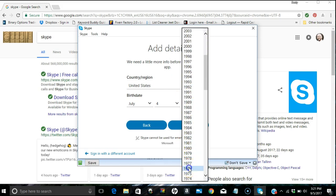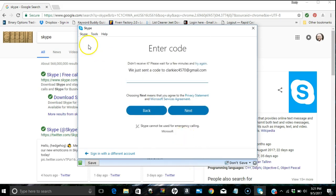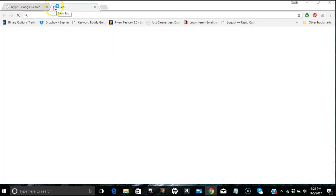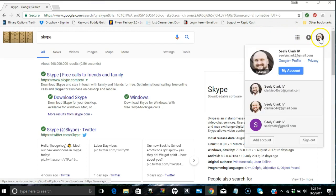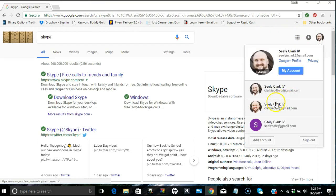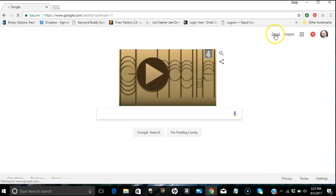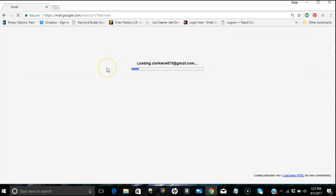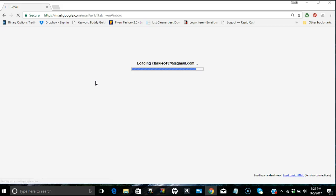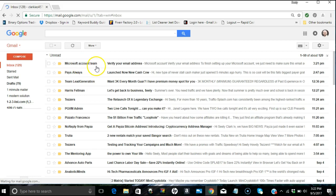We sent a code to my email. Let's go check my email. I'm going to go to Gmail and see if I have a message from Skype.